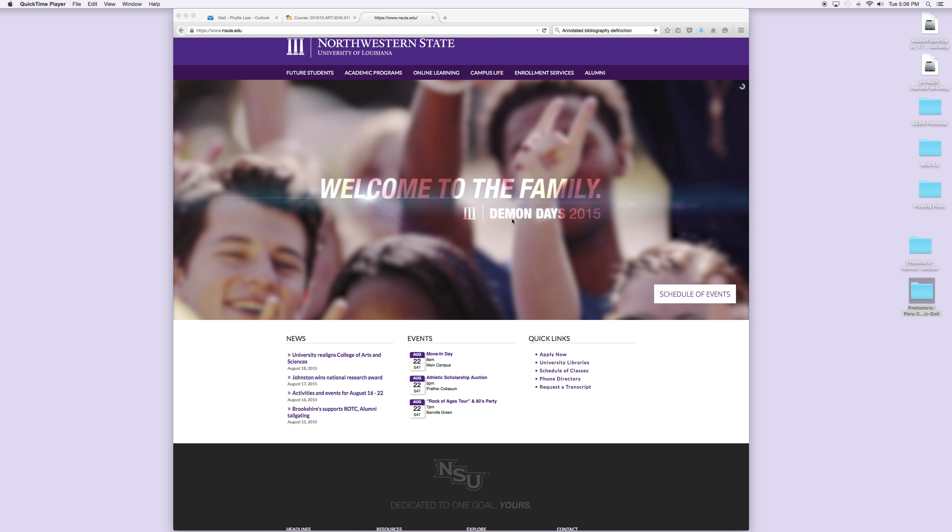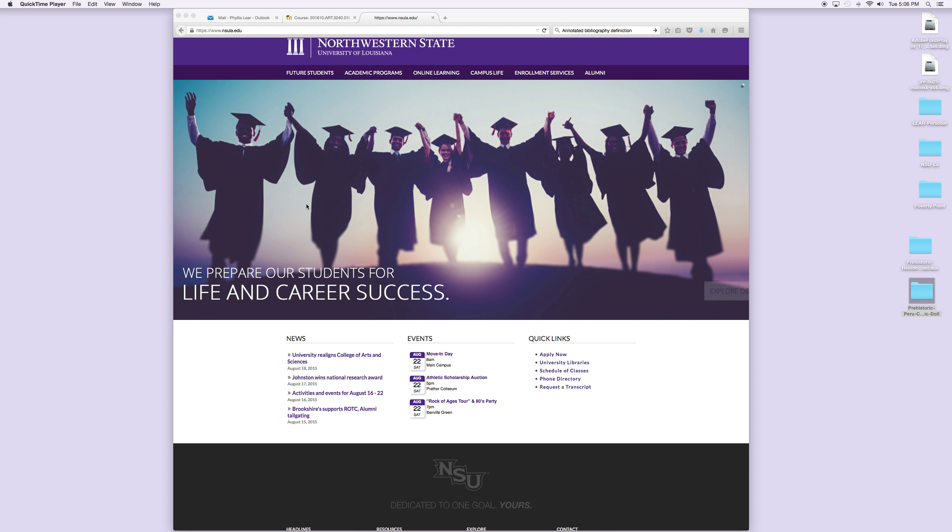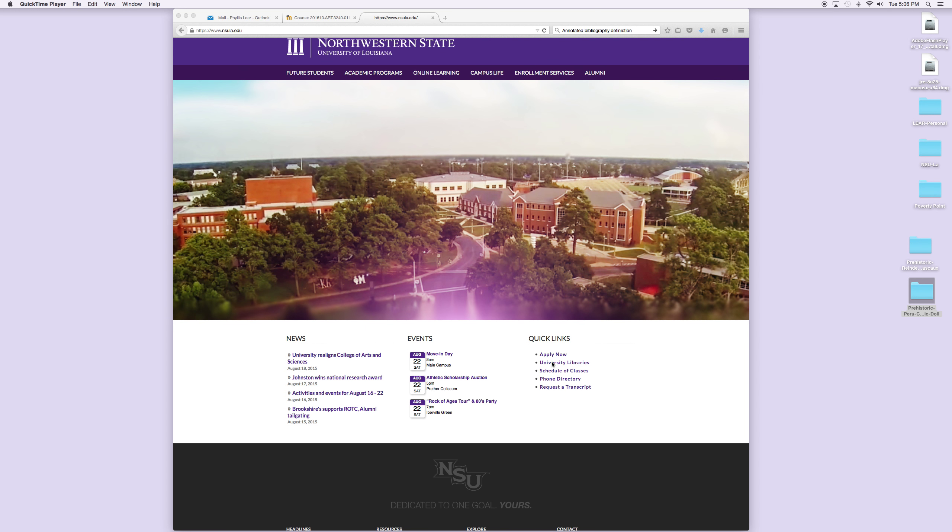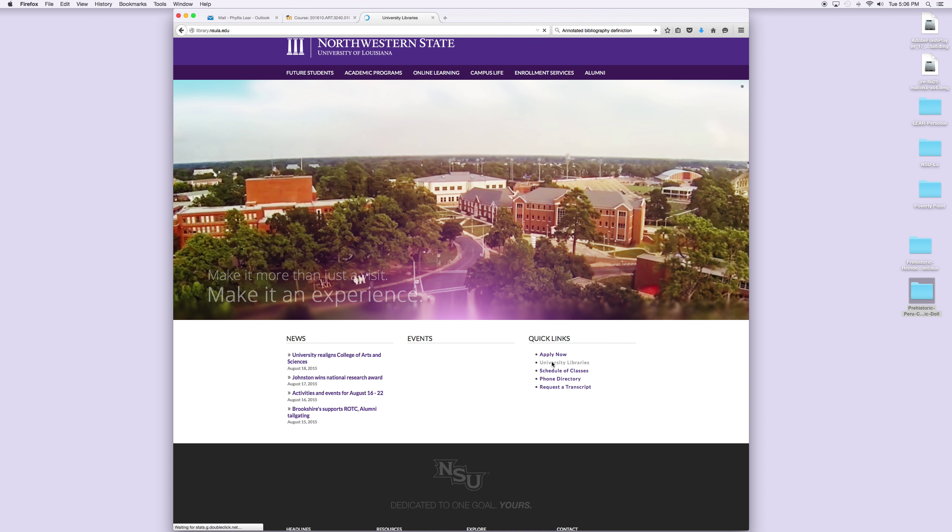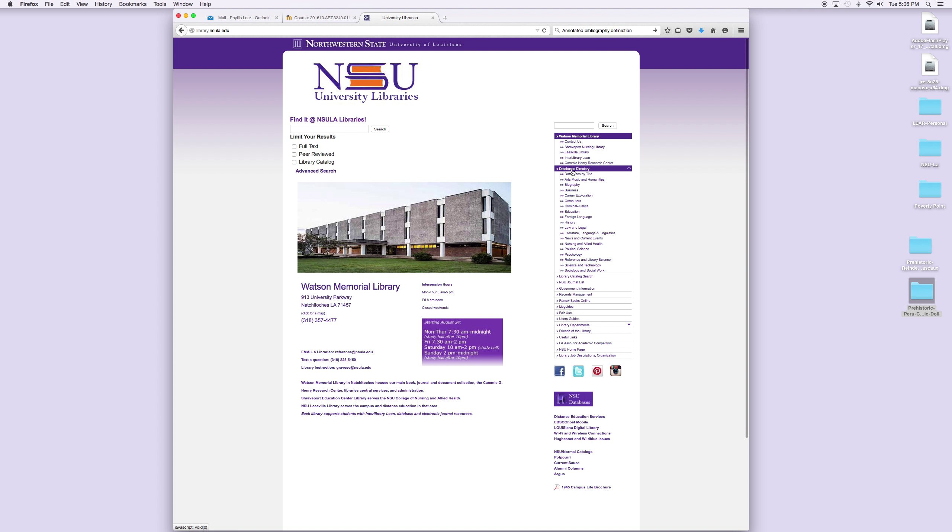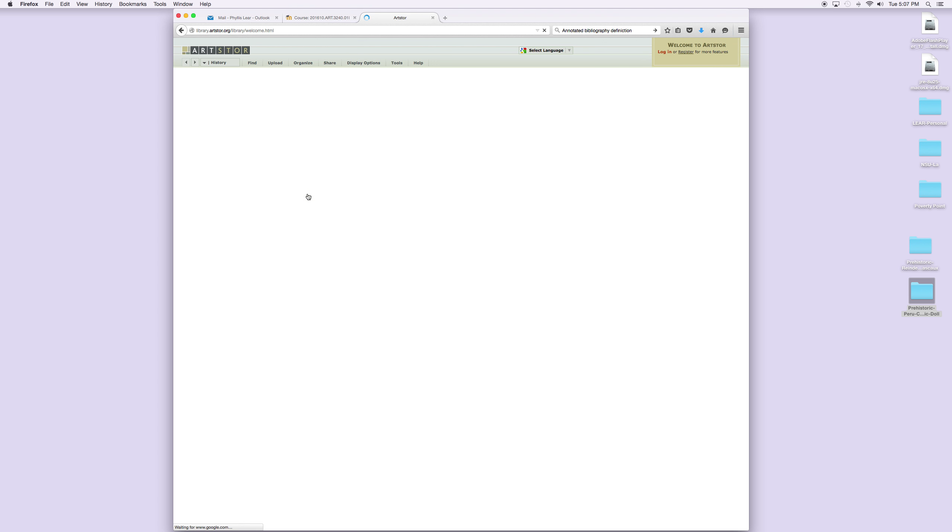The first thing you want to do is go to the home page, which is www.nsula.edu, Northwestern State's home page. You access the university libraries down here under quick links. You double-click, you get to the library page, and we're going to search the database directories. We want Arts, Music, and Humanities, and of course I've gone through all of this with you in the first video. You click on it and we will go now to ArtStore.